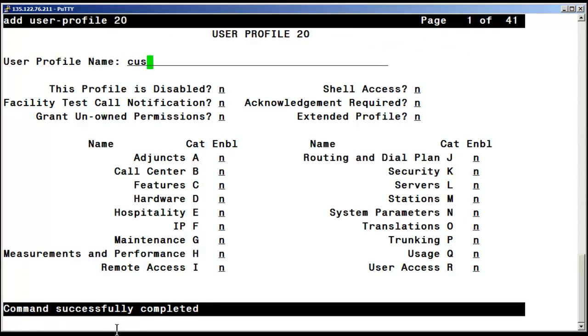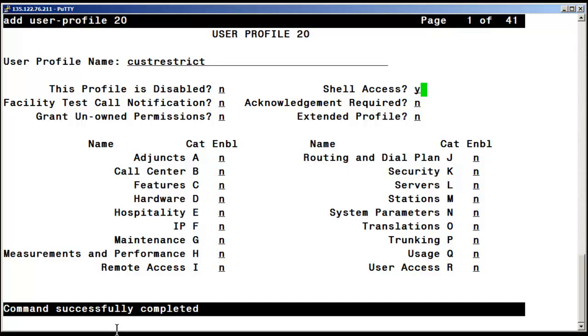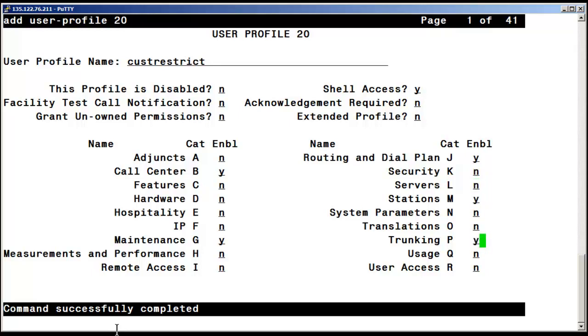We'll name the profile Cust Restrict to stay in sync with the SMI naming convention. I need to enable this profile for shell access for network connectivity verification. I am also enabling call center, Category B, maintenance, Category G, routing and dial plan, Category J, stations, Category M, and trunking, Category P.